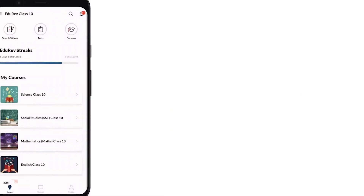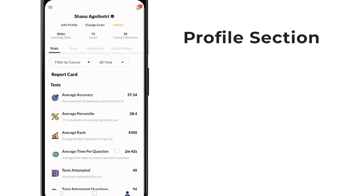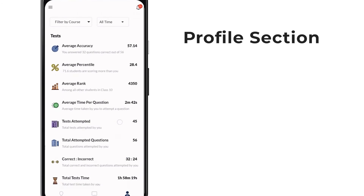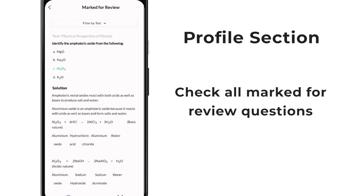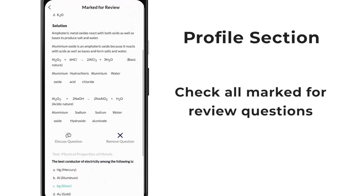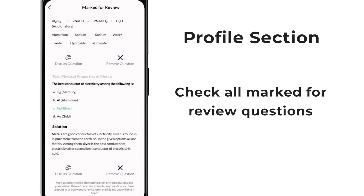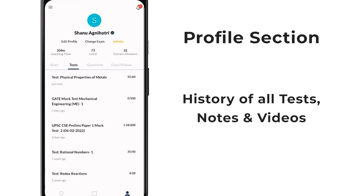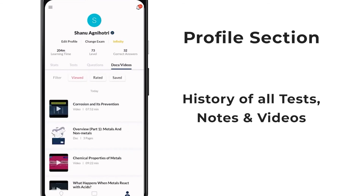In your profile section, you can see your complete analysis and get daily, weekly, or monthly report cards. Remember we marked a question for review before? You can view all the questions marked by you for review under your profile to get a grasp of all the important questions before the exam day. You can also see the history of all the tests, videos, and documents you have learned from, which helps you keep track of your progress.